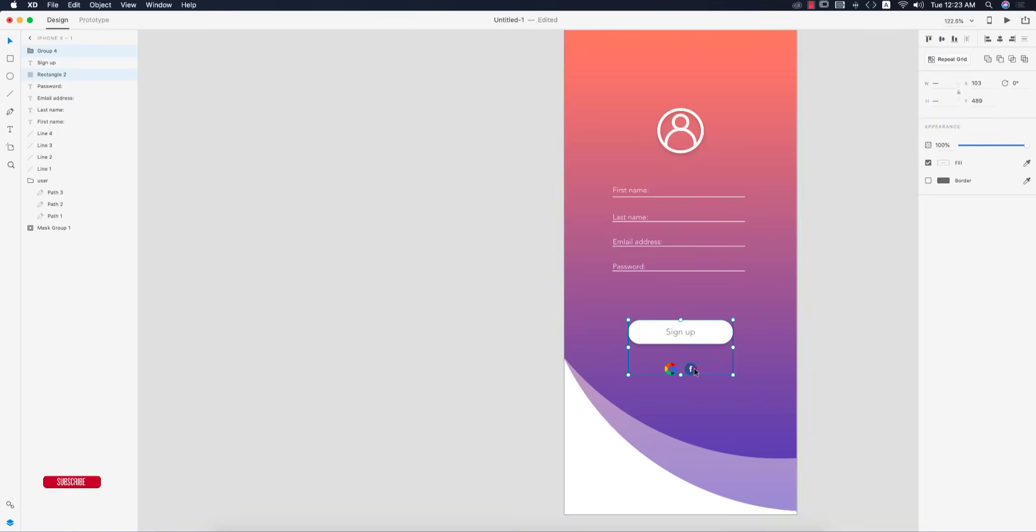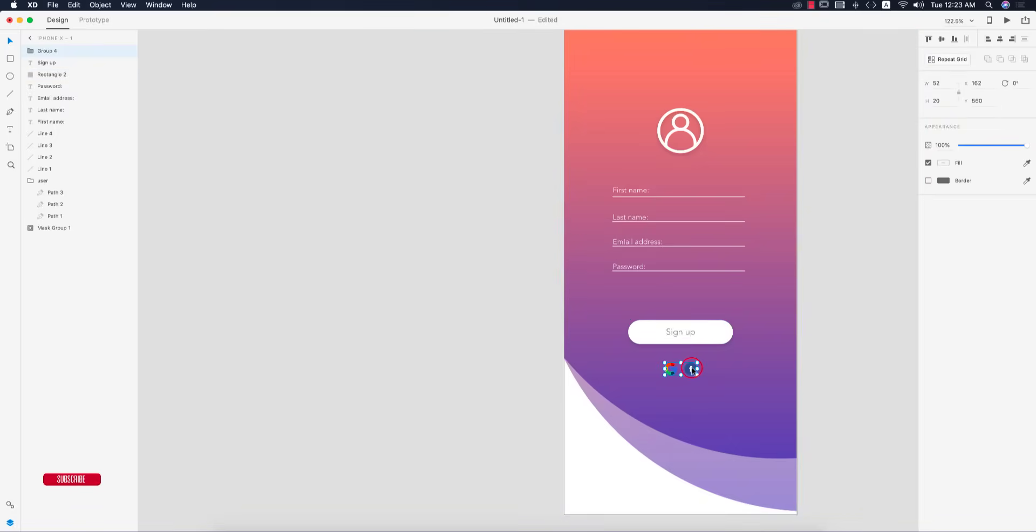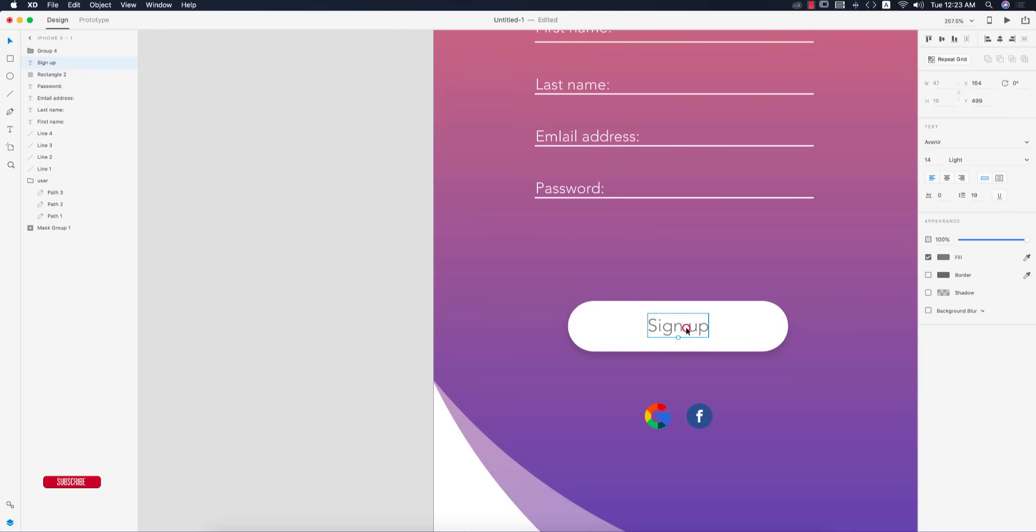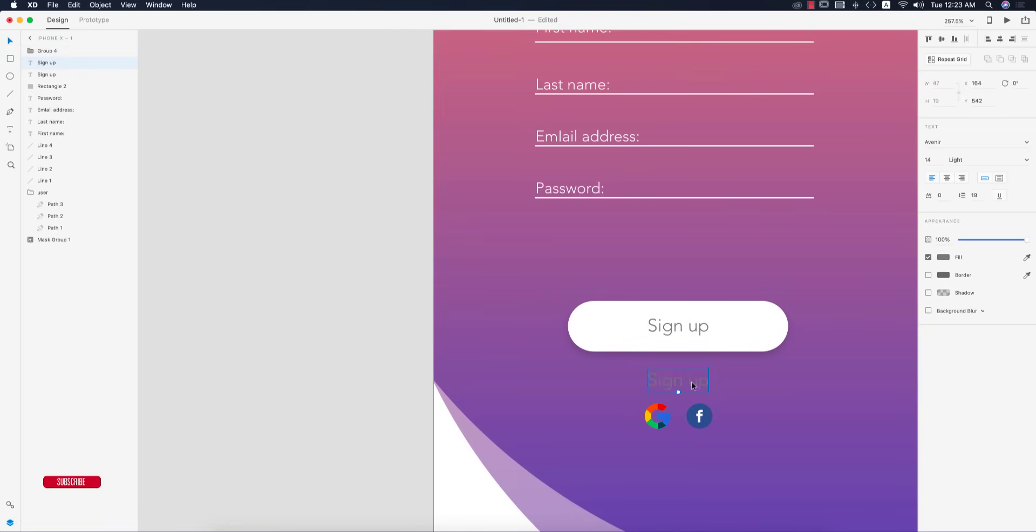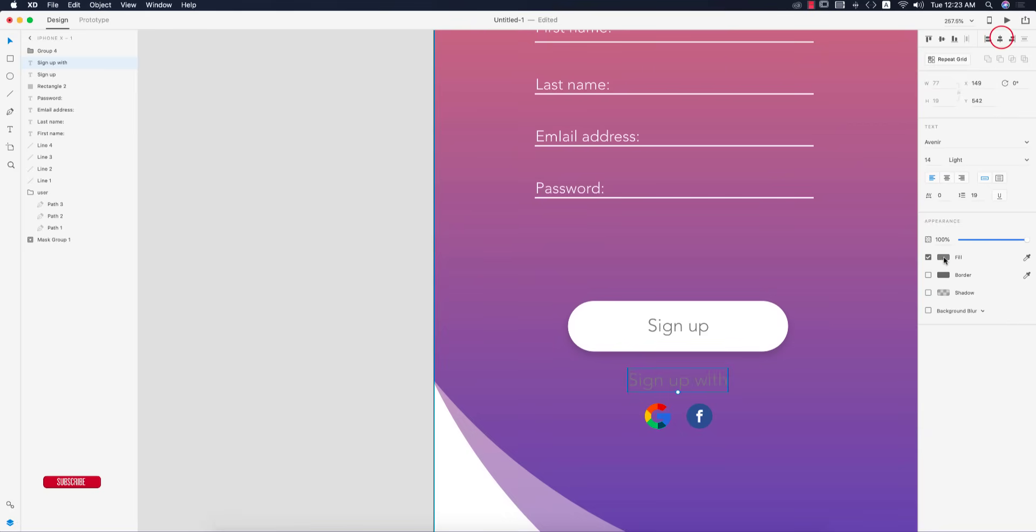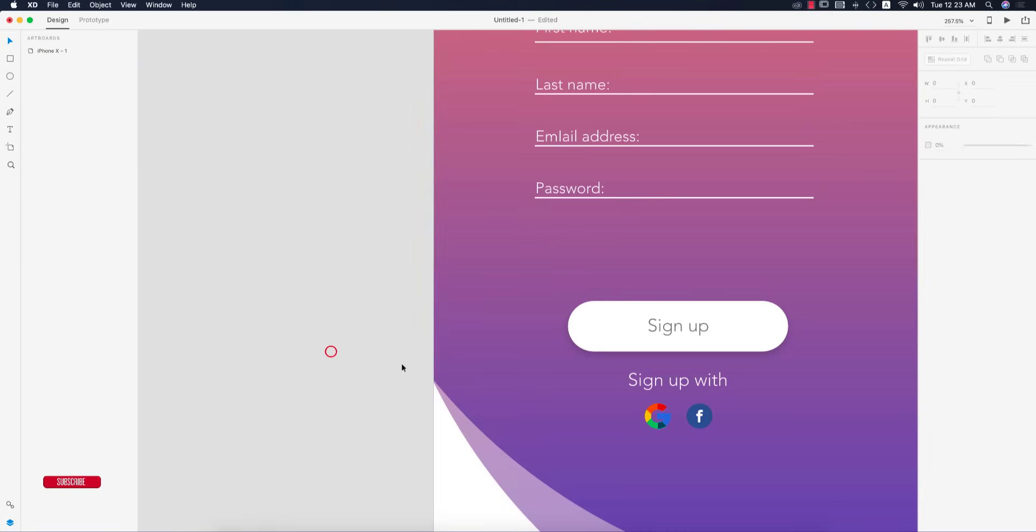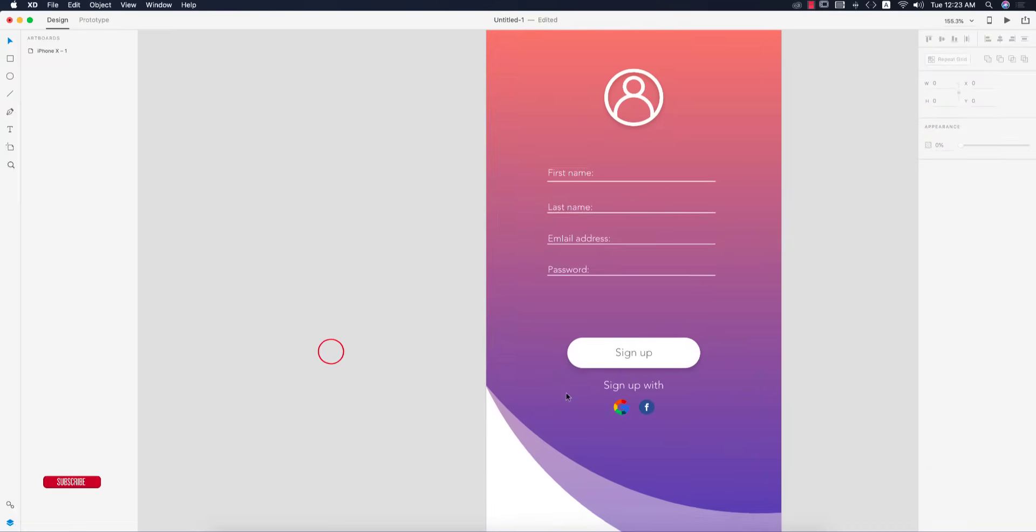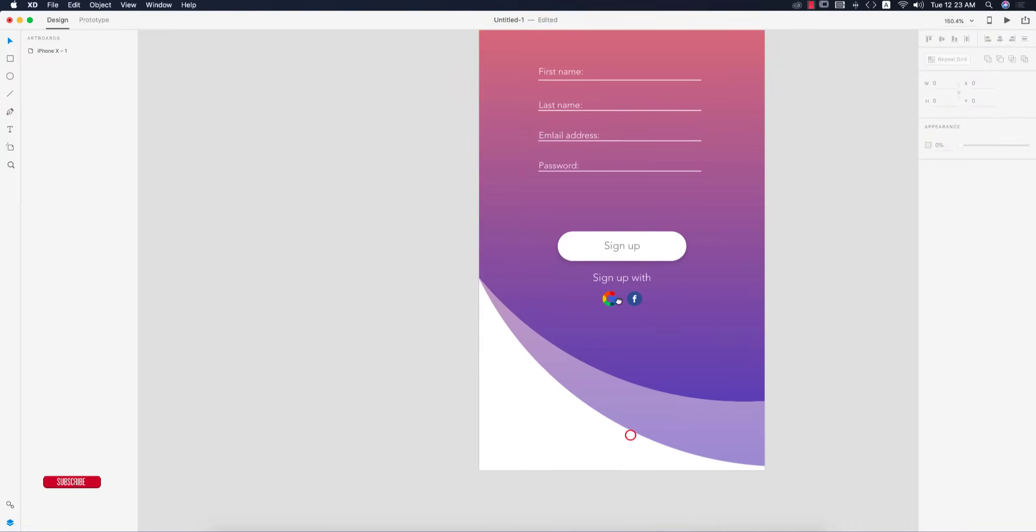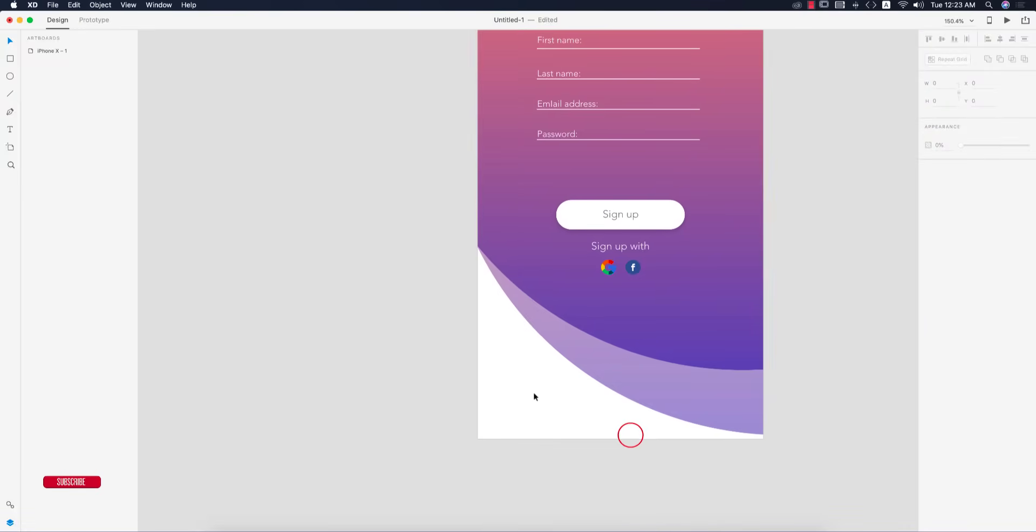I'll bring them a little bit down and add the text Sign Up With in the same font size, placed in the middle with changed color.